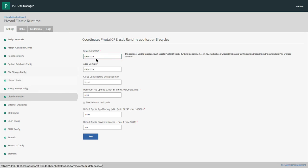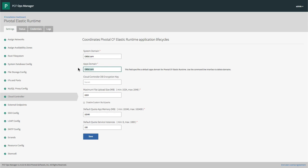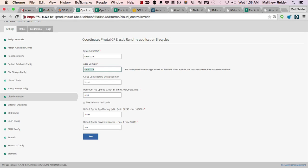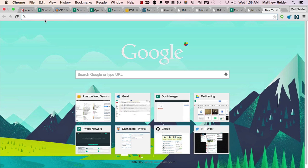Apps Manager is the same front-end interface that you saw at the beginning of the video. You'll recognize it in a second. It's deployed inside of Elastic Runtime as an application on the system domain.